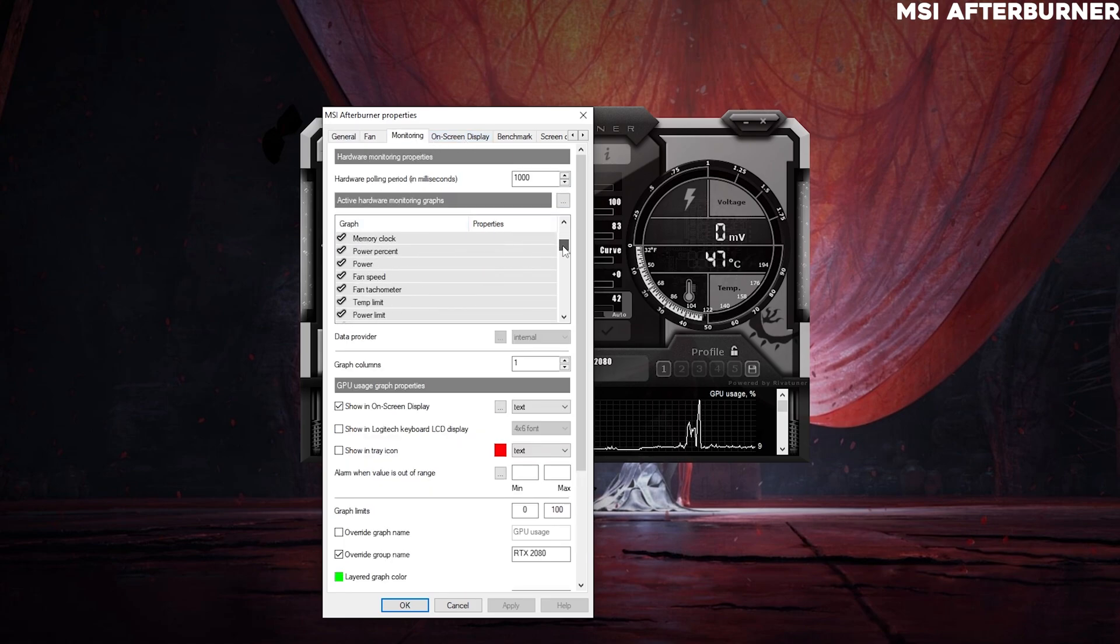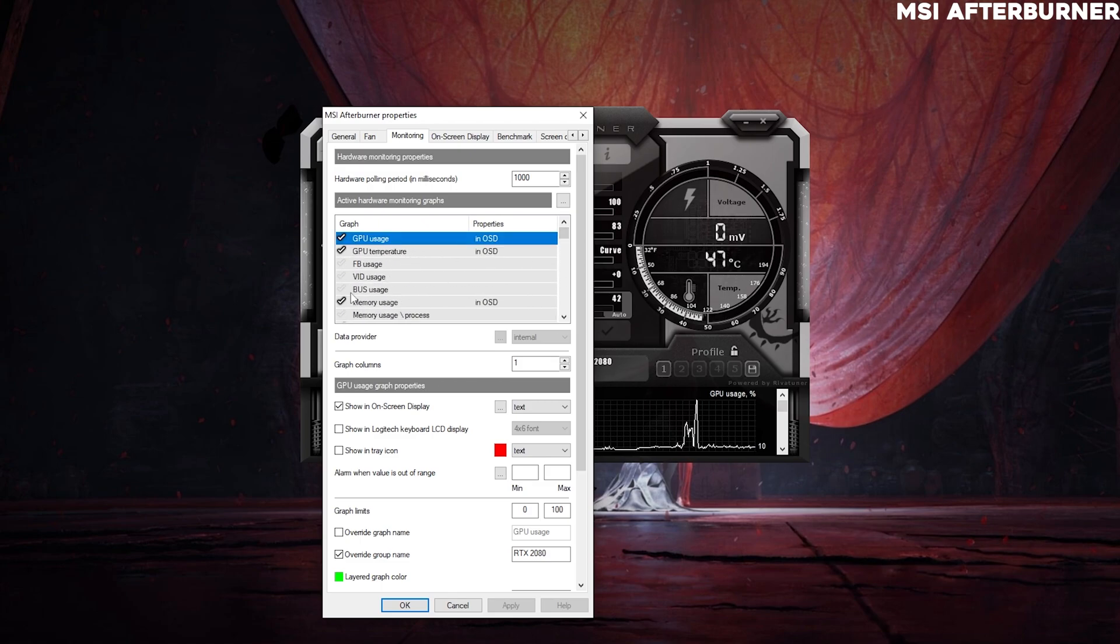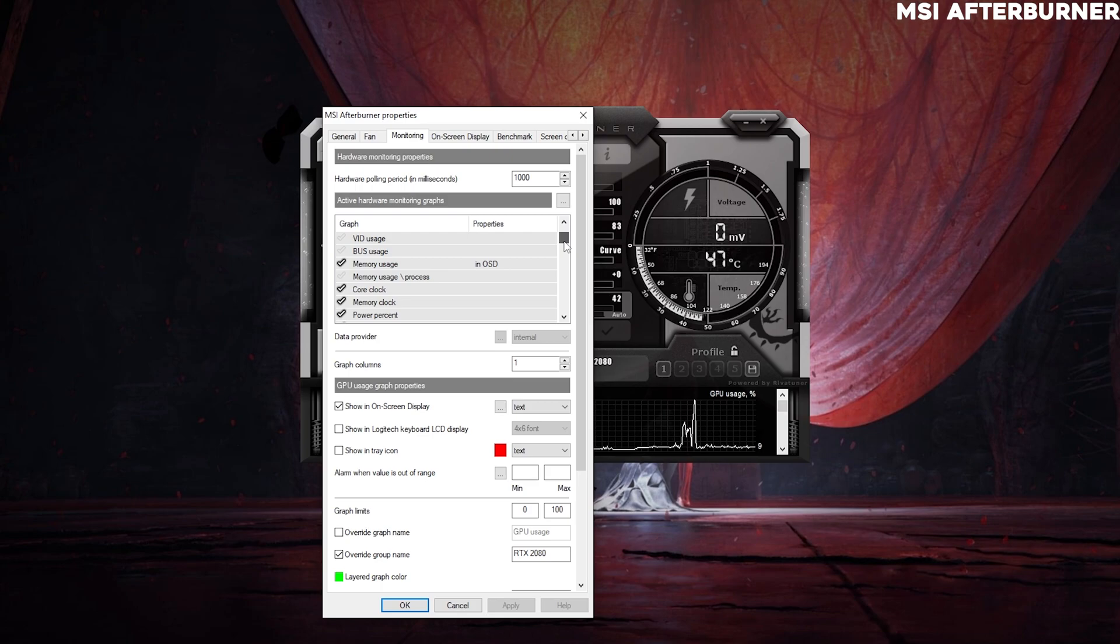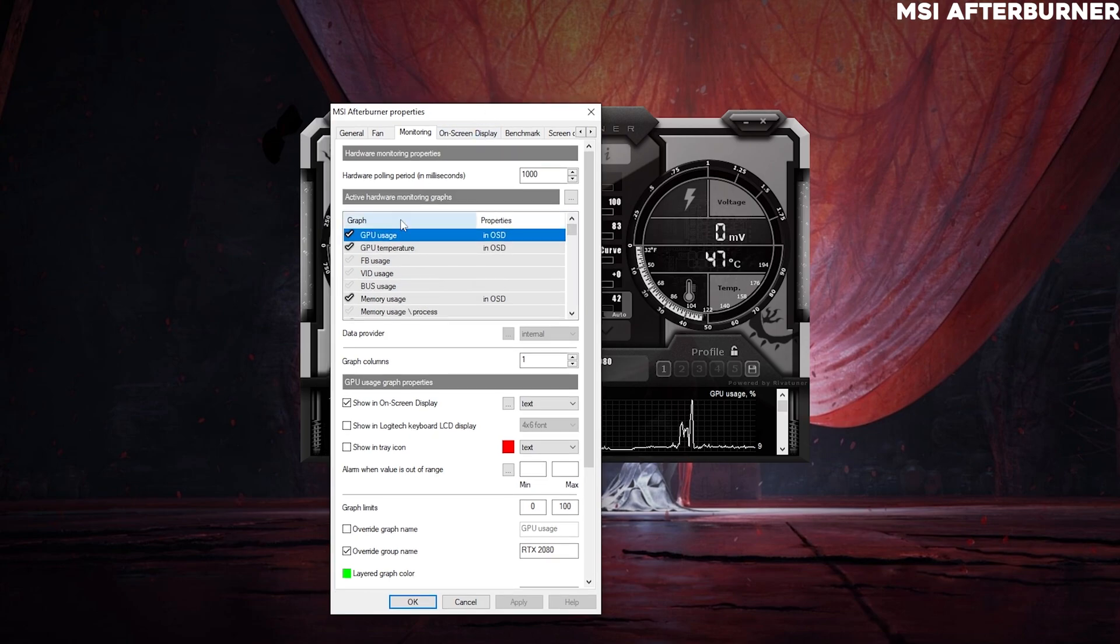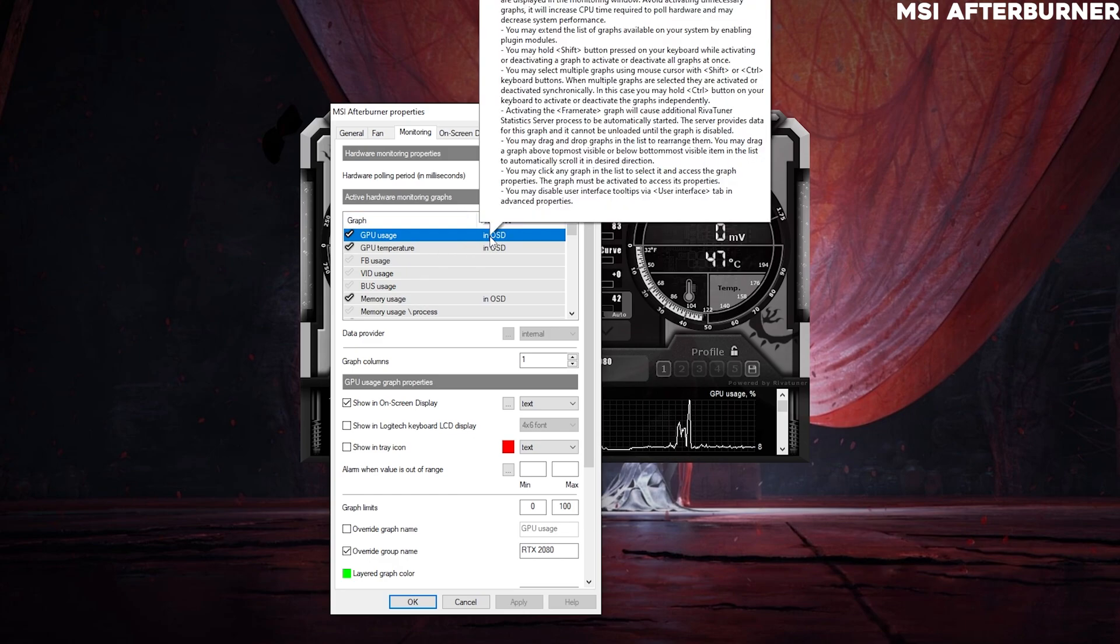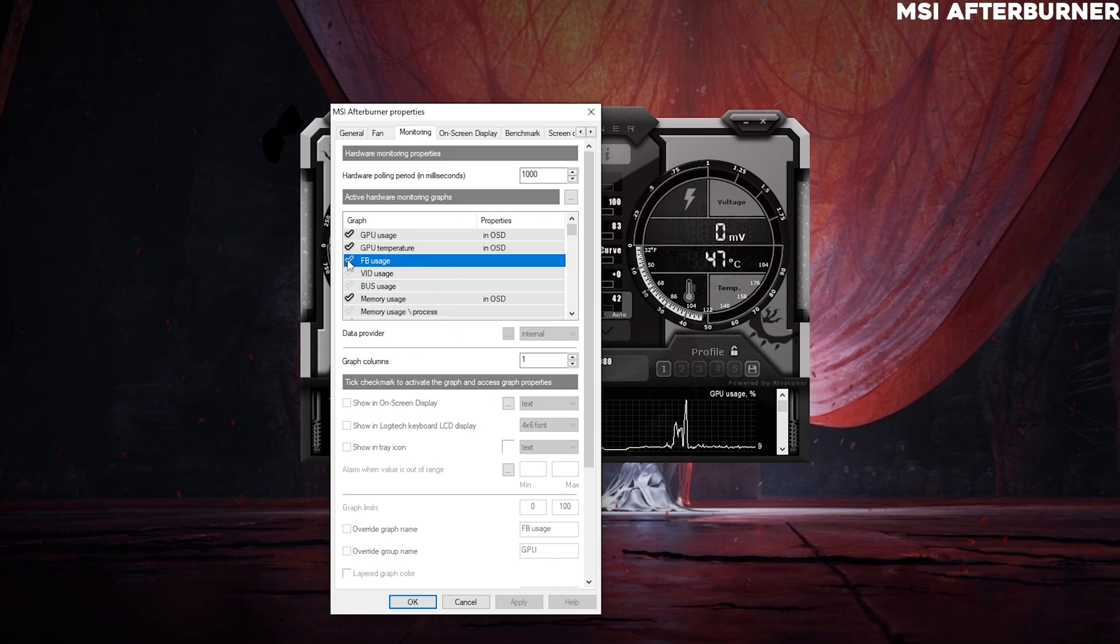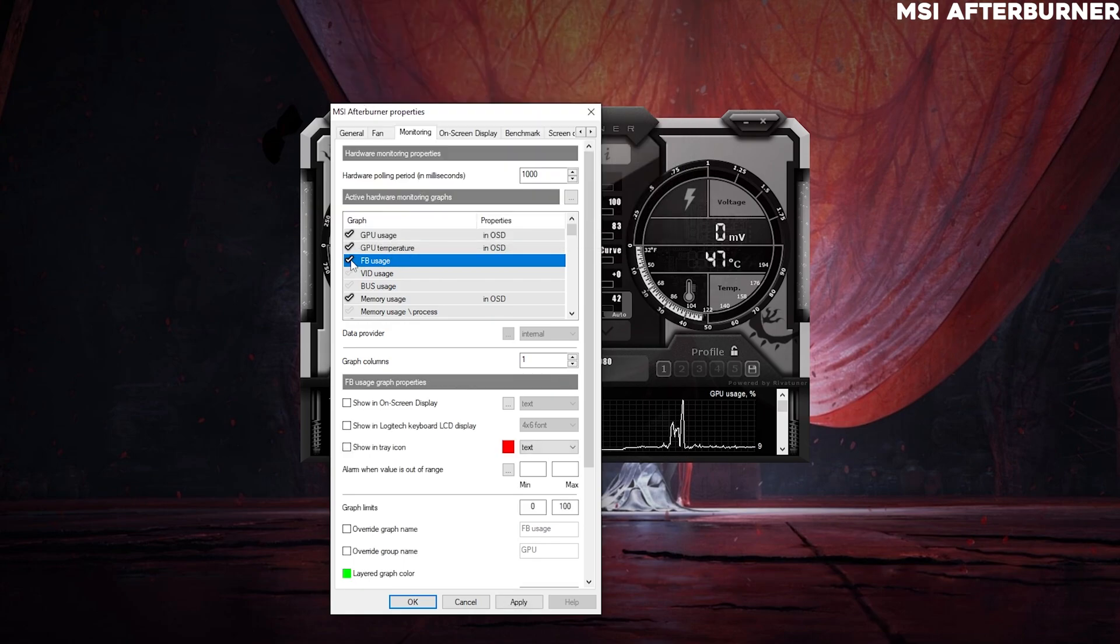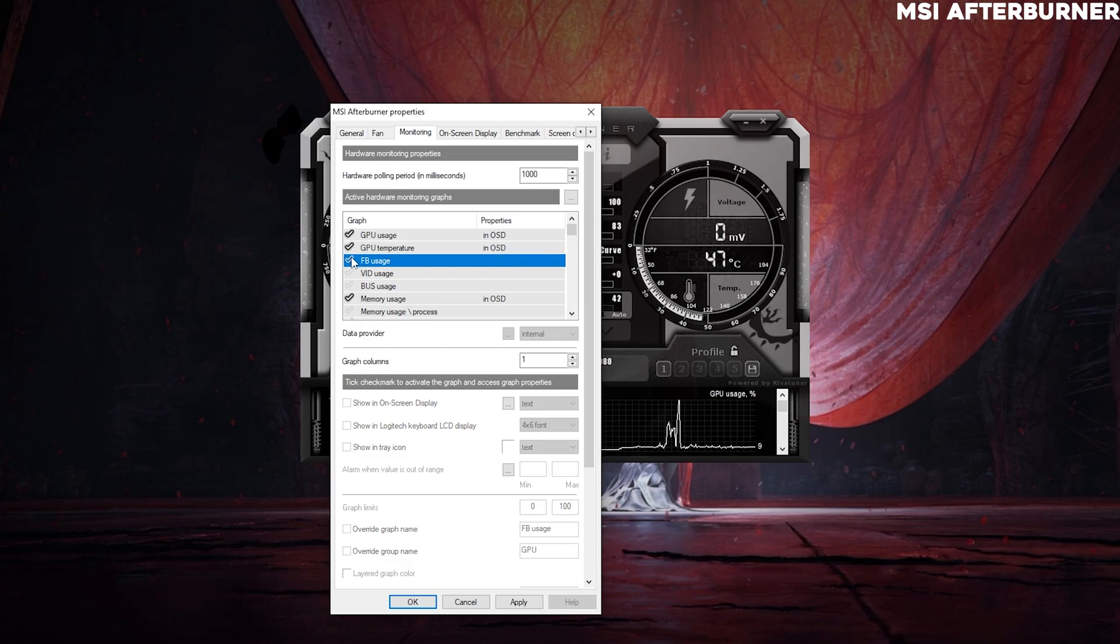You can basically tick mark everything you need to be in your overlay. What does this mean? OSD means on-screen display. If you click on this and you want to make it in the overlay, you've got to tick mark this and then click on this. This will be in the overlay from next time. I don't need that right now.